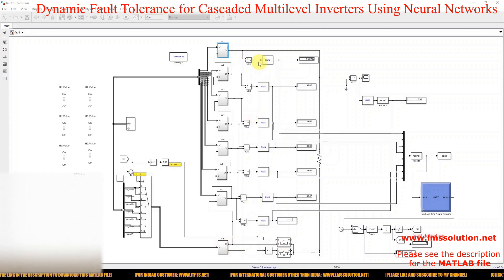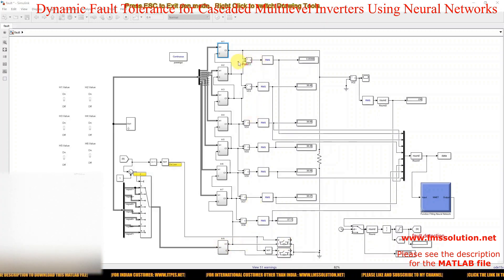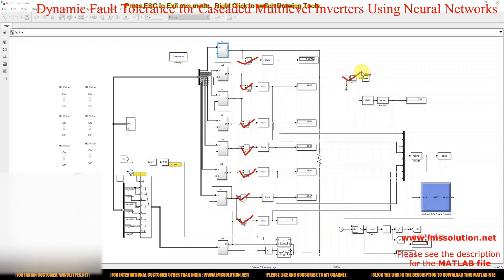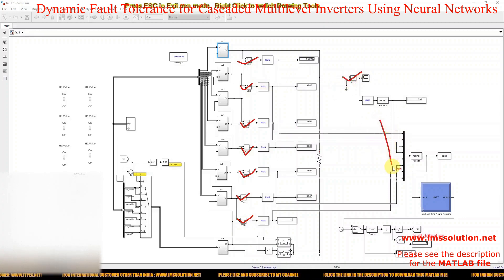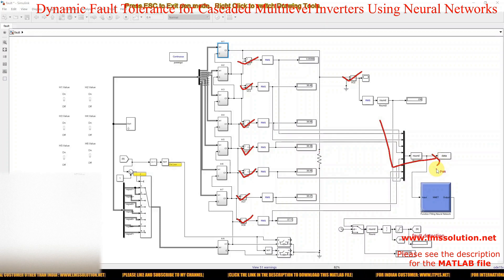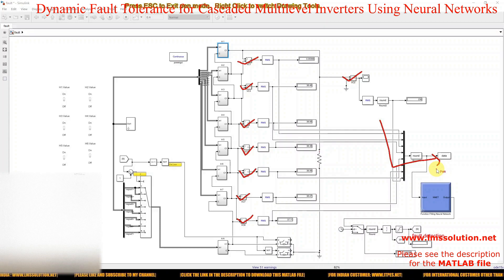Here we have to measure the voltage across each H-bridge. This will be taken as the input to the neural network. This data can be collected for normal operation and for fault in each H-bridge. We just create the fault in each H-bridge and collect that data.